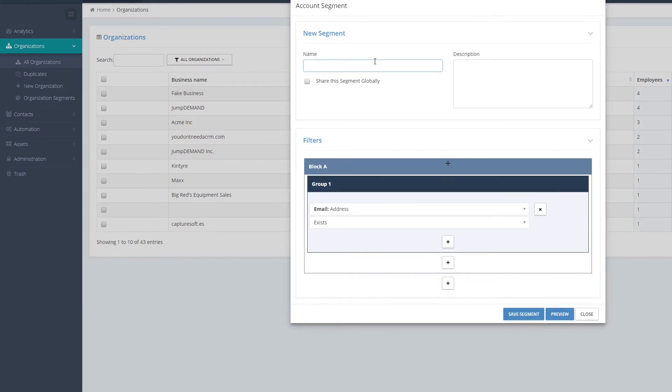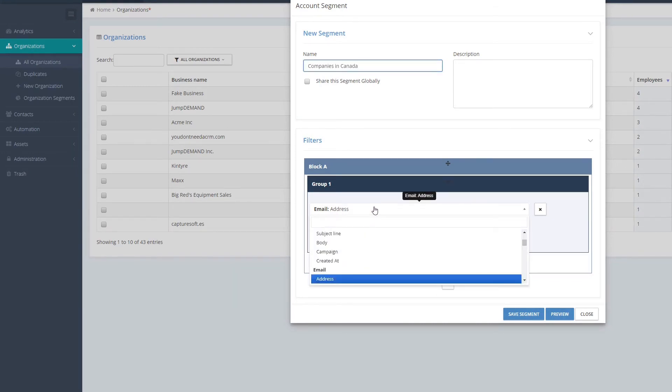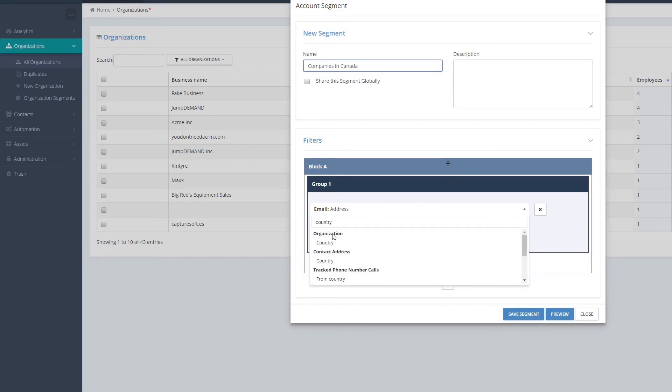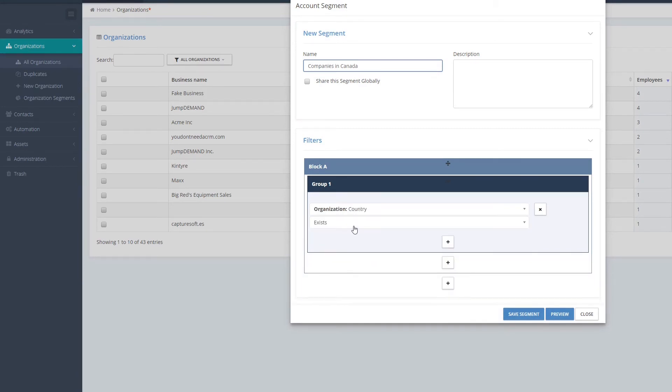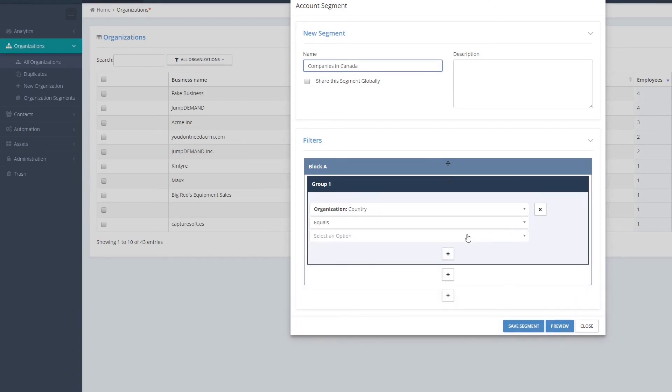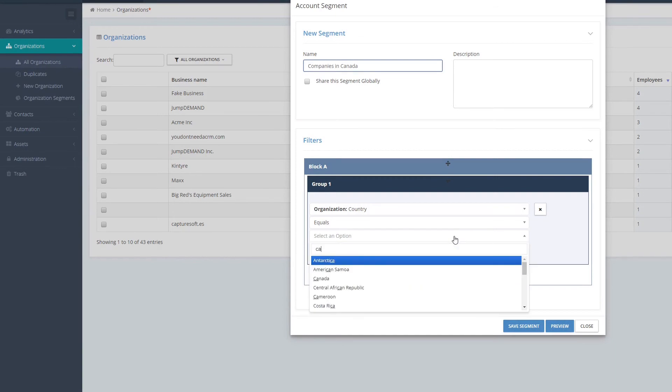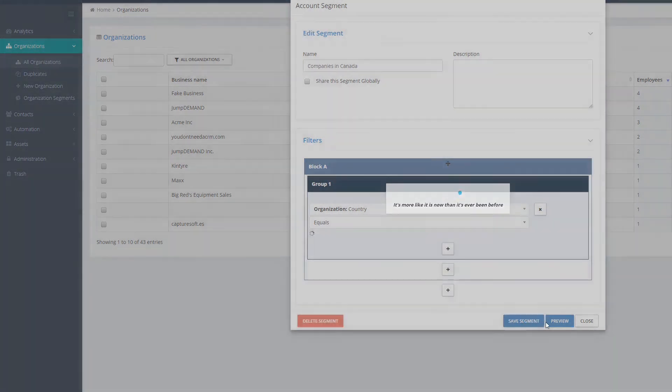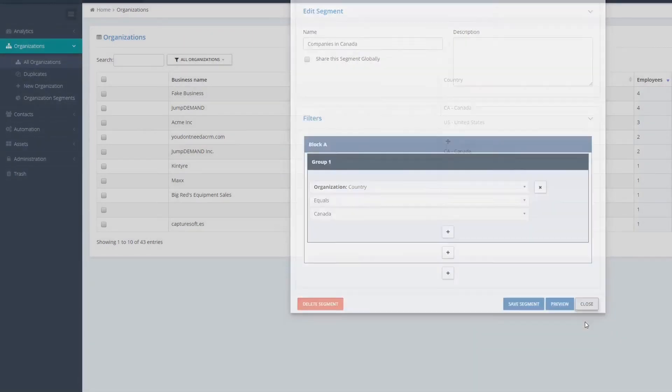Let's just say companies in Canada. Let's go down and change the country, and we're going to make sure that the organization country equals Canada. I'm going to save that segment.